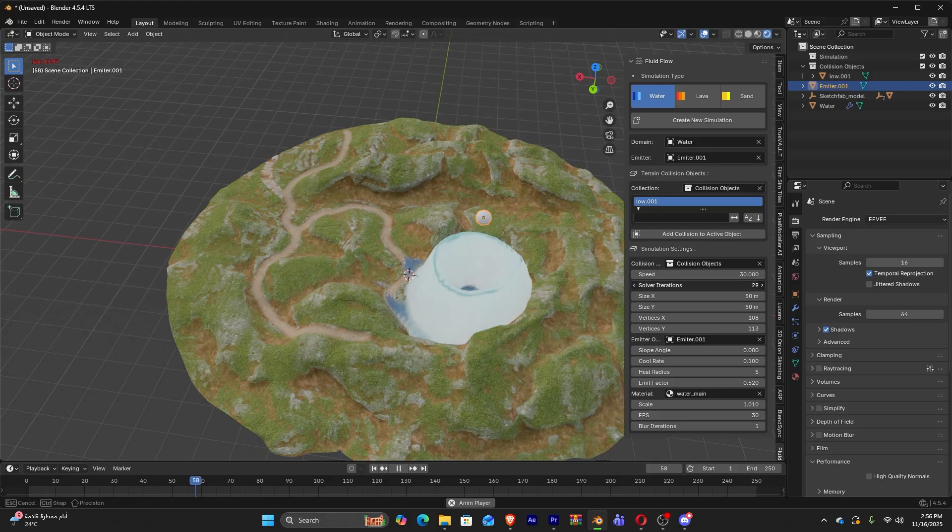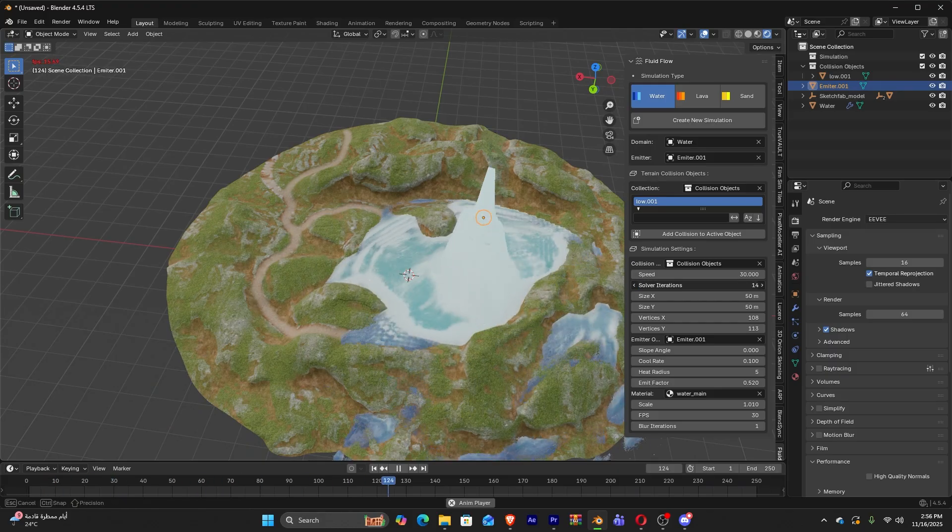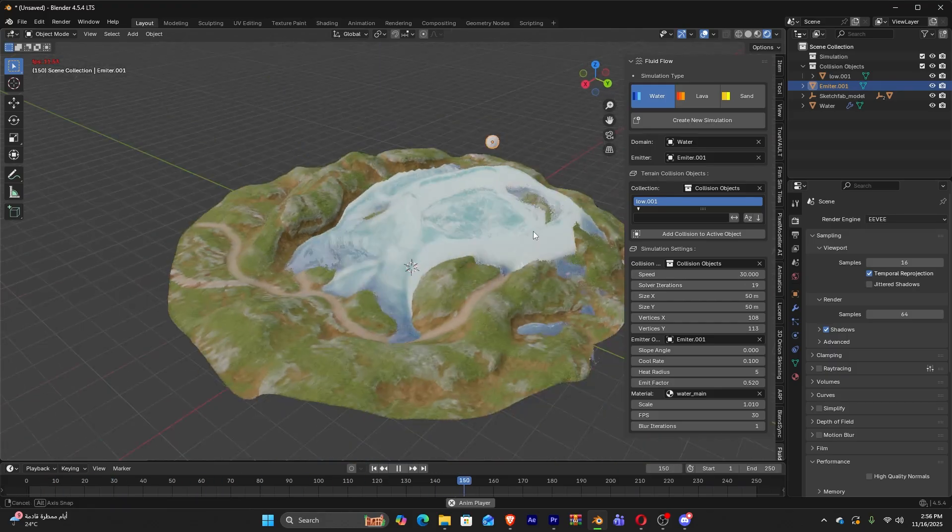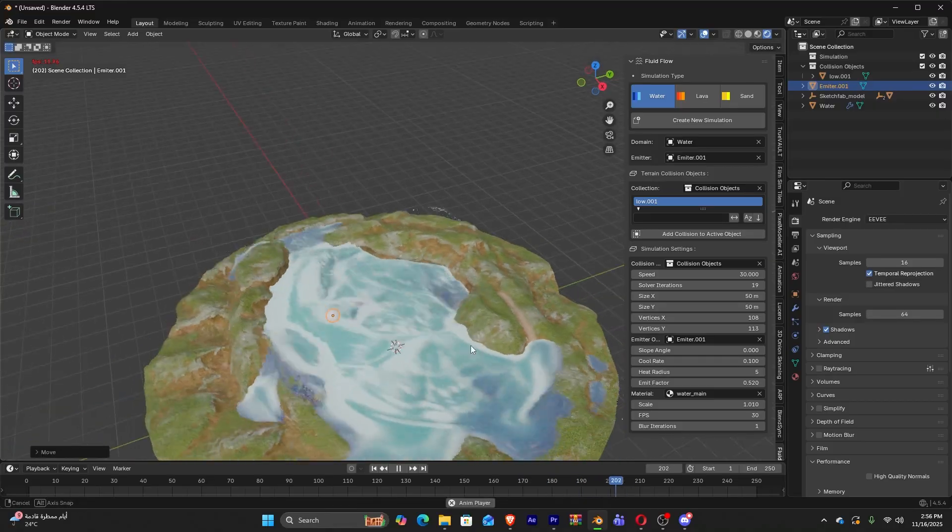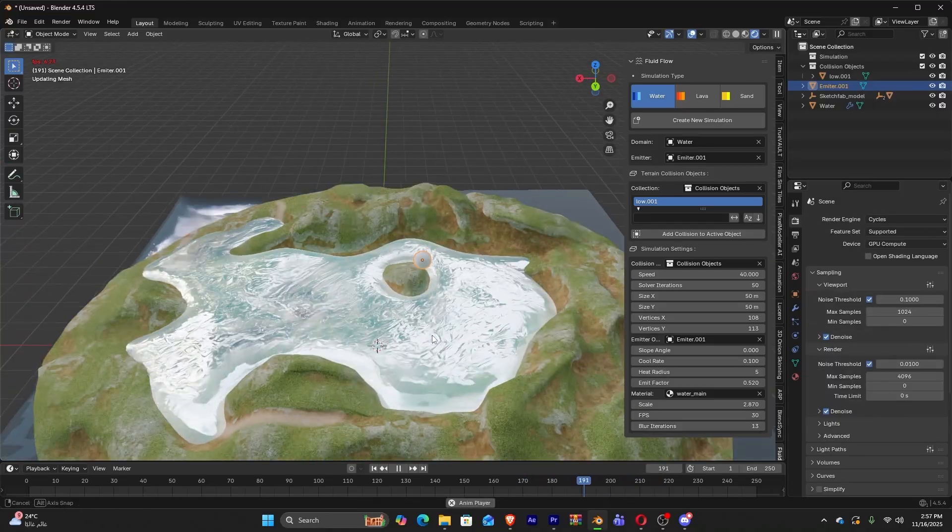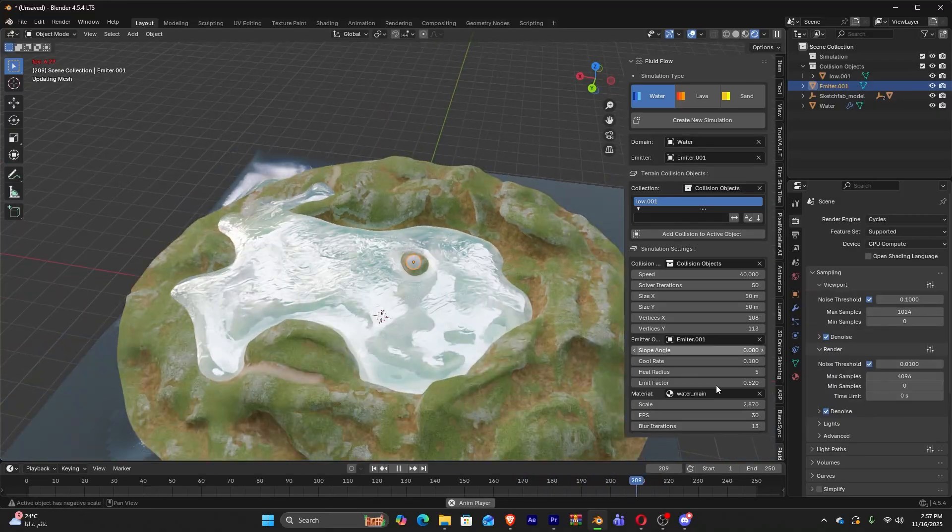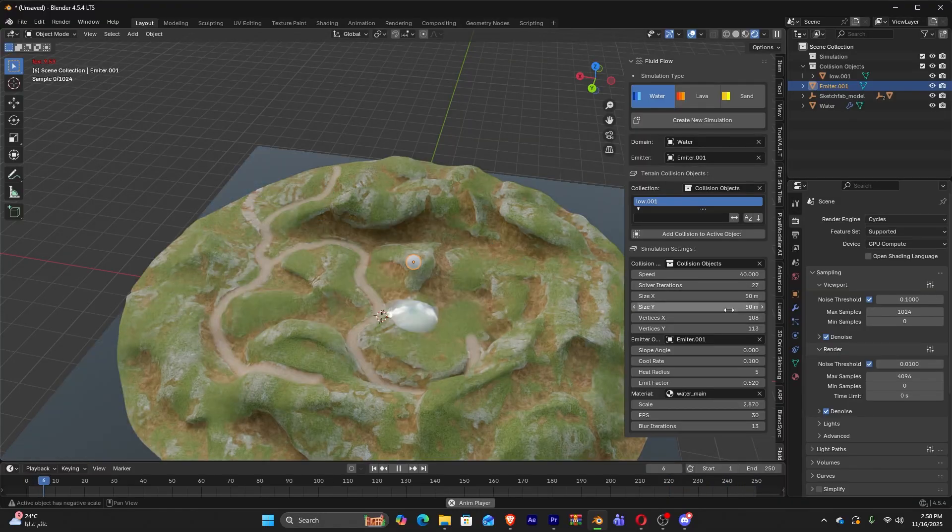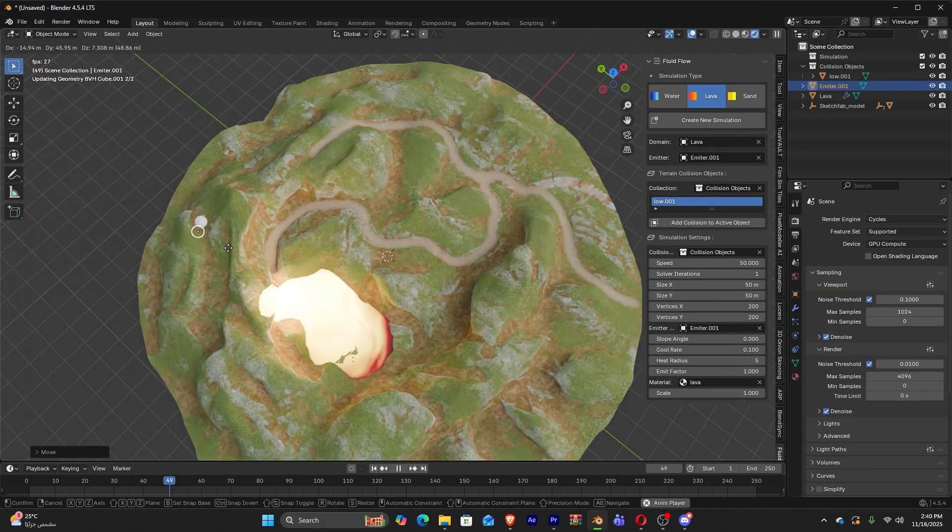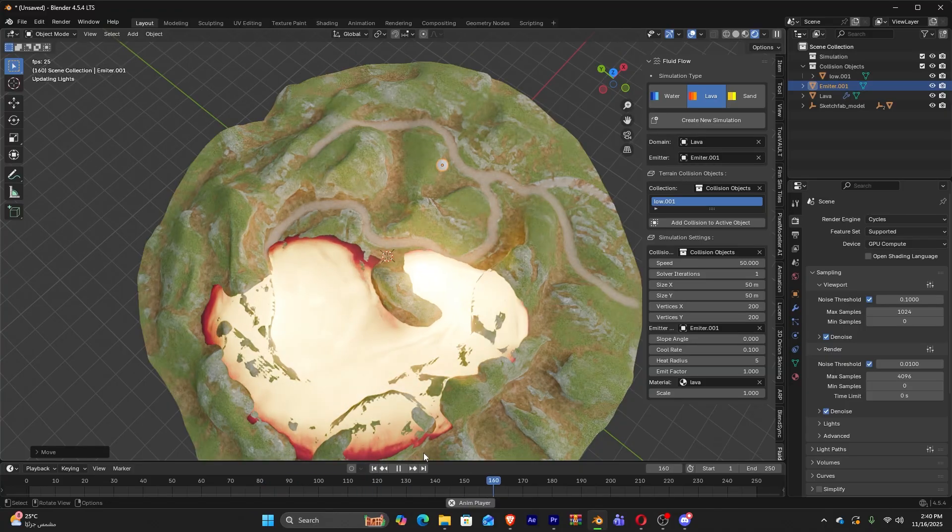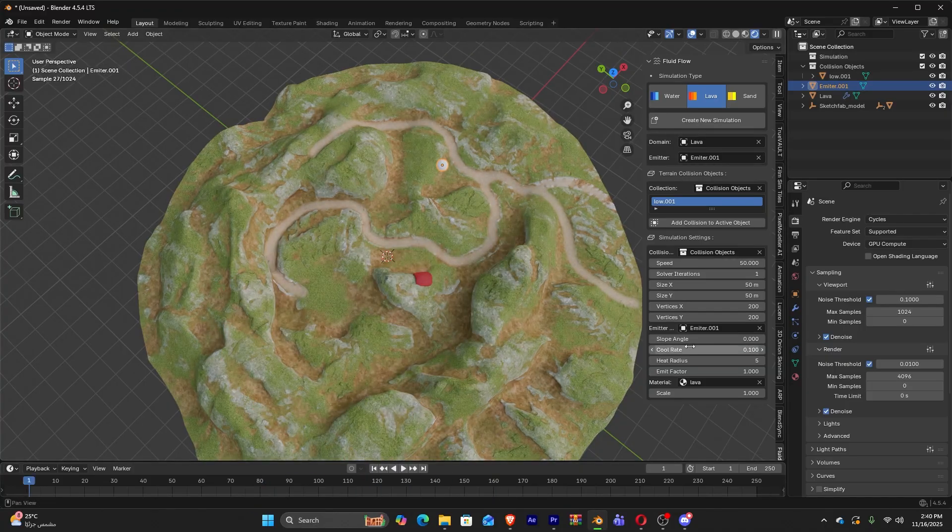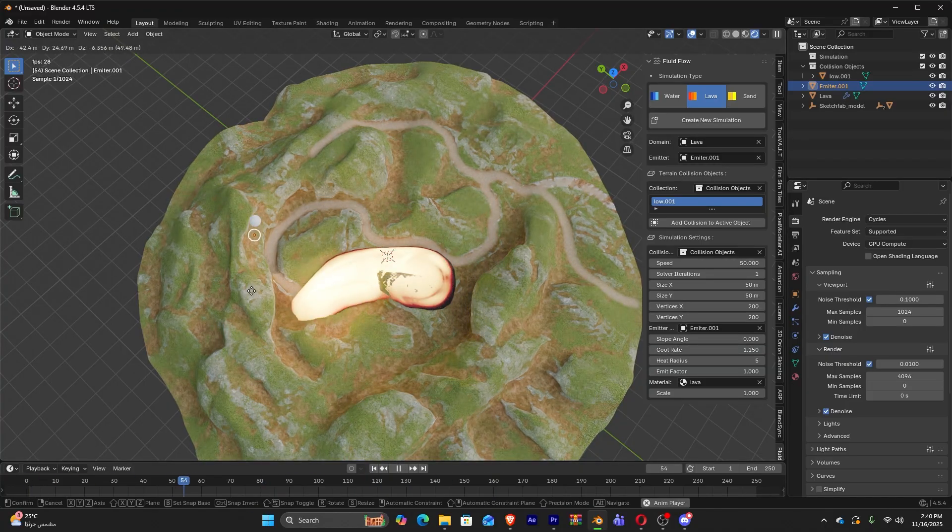Solver iterations stabilizes the simulation, and reduces jittering. There is also blur passes, which is a smoothing filter that is applied to the height field to avoid stair-stepping artifacts. There is also cooling rate for lava, which defines temperature decay per frame, and lastly heat radius, which is how far thermal diffusion spreads.